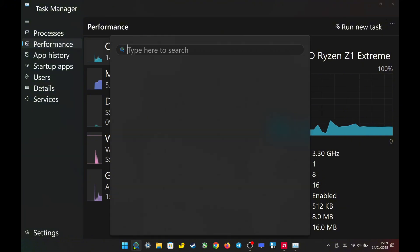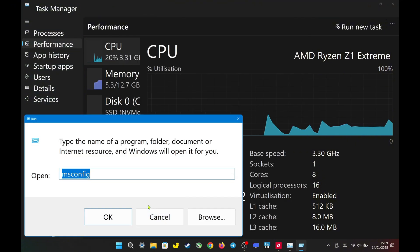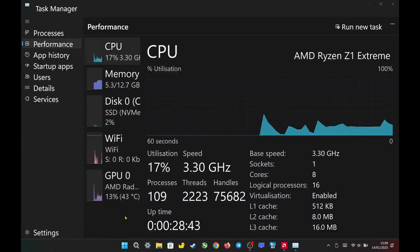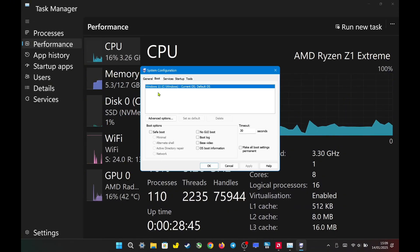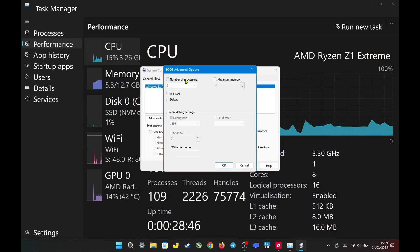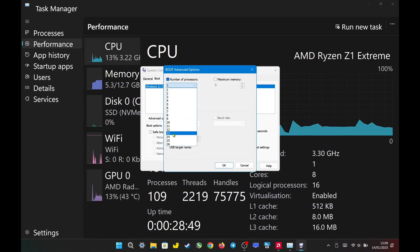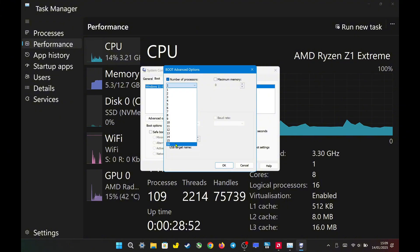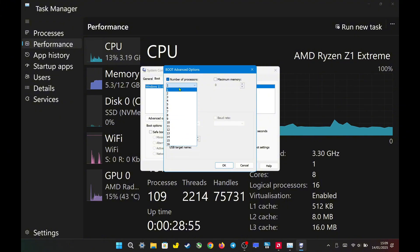Now go to Run, Msconfig, Boot, Advanced Options, and select the number of processors, which in this case means threads. I can now choose 16 threads. The system detects 16 threads with SMT enabled.